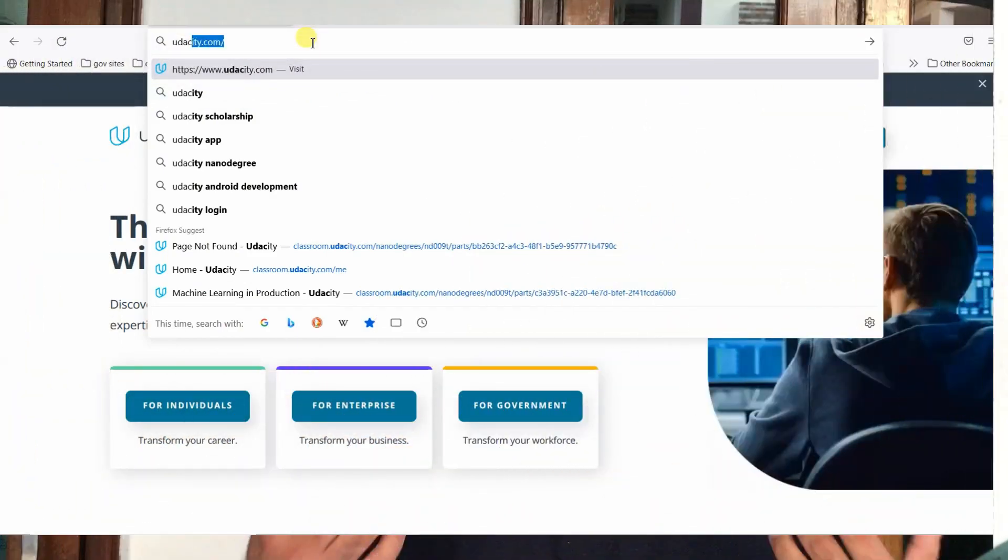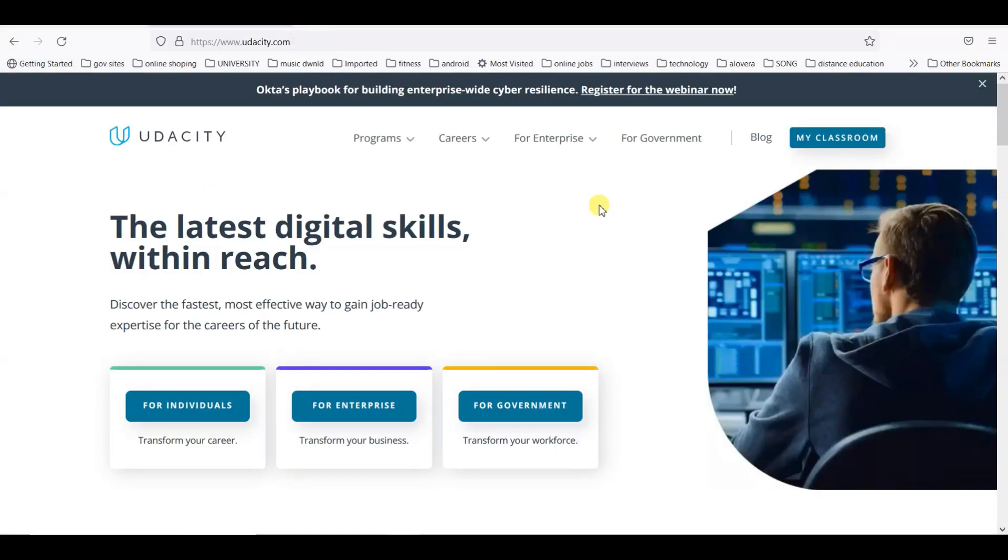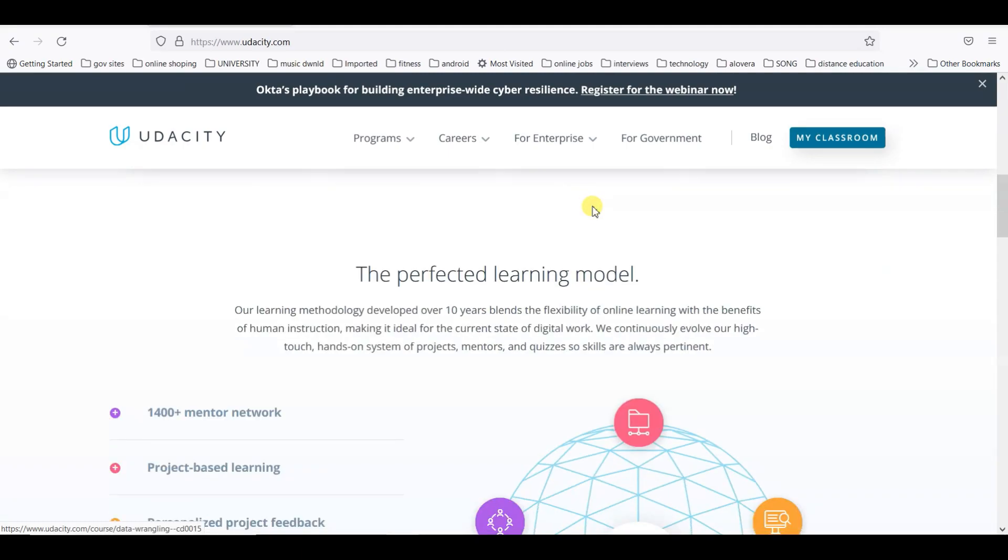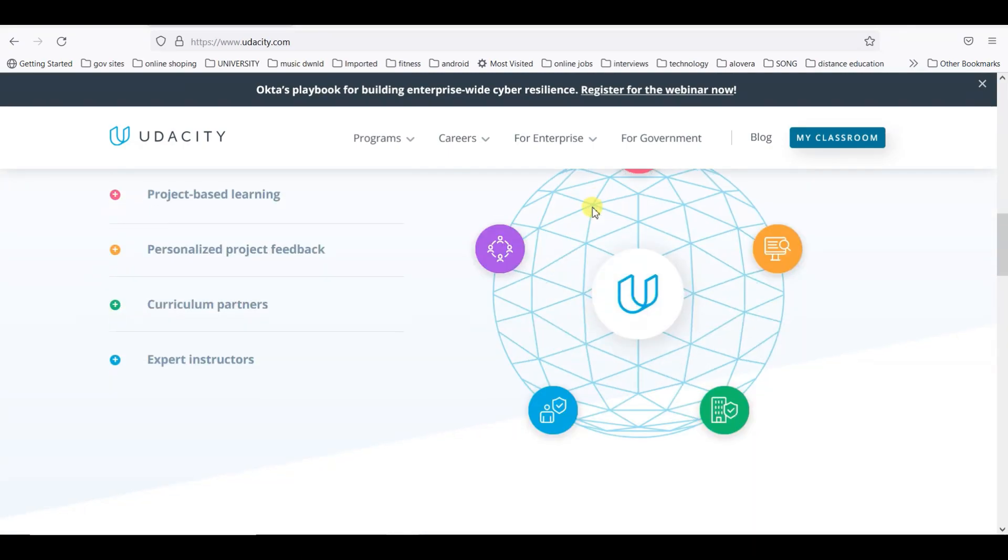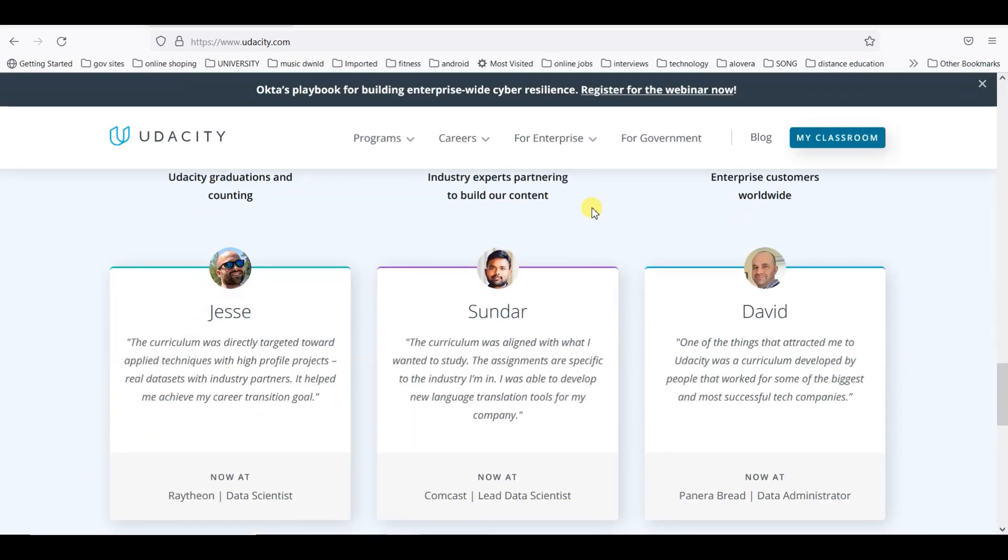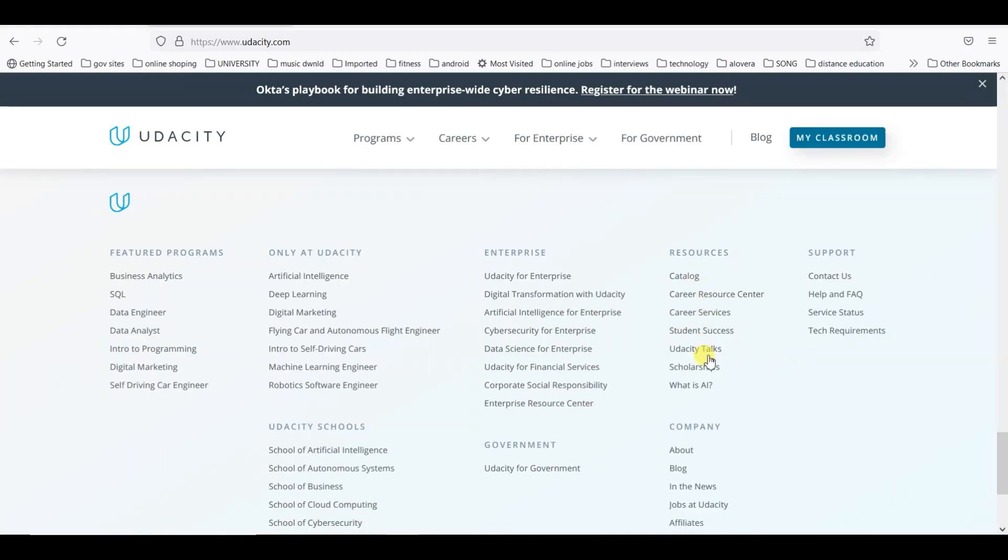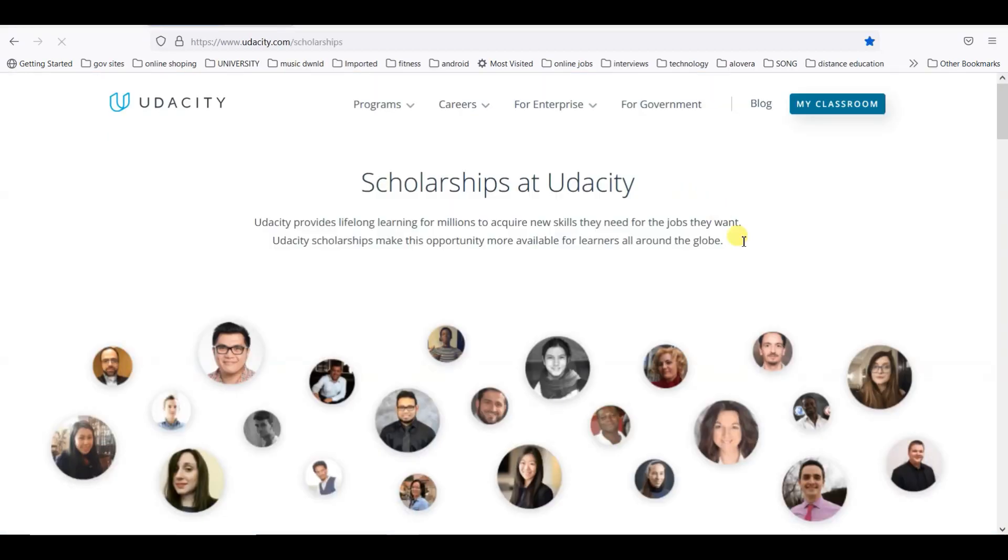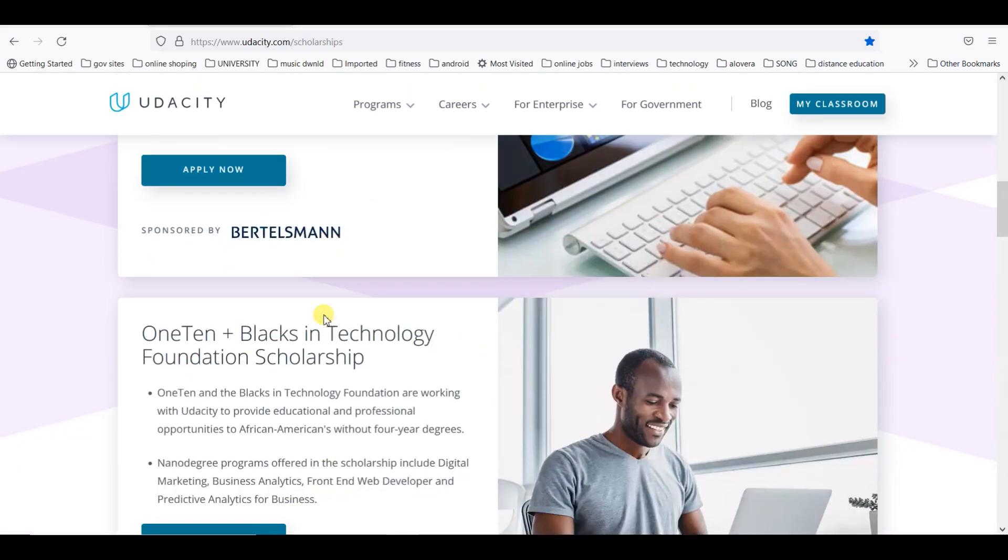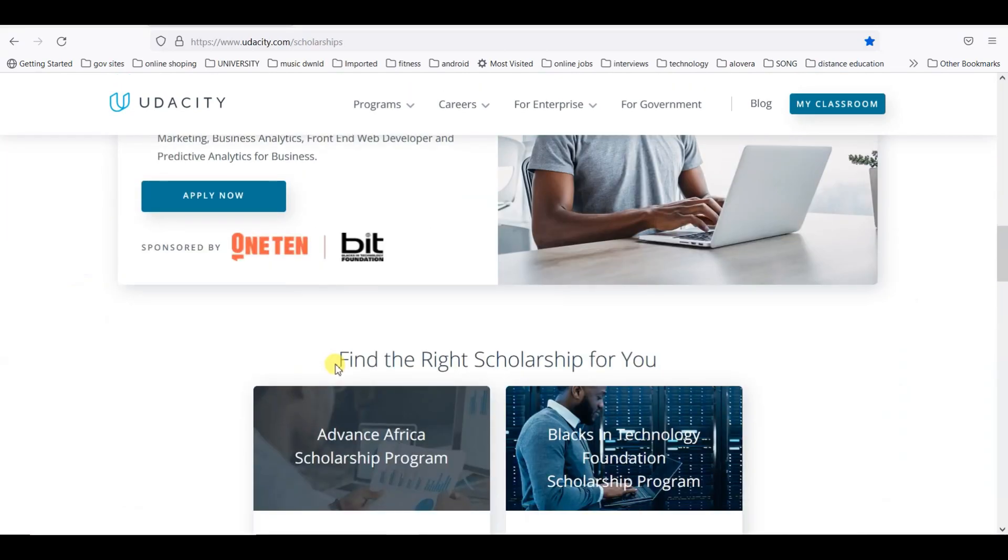I will share various details about the scholarship program. Let's start. First of all, we will go to Udacity.com and look for the scholarship option. Here we can see the scholarship, we will click on that.